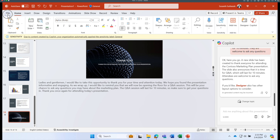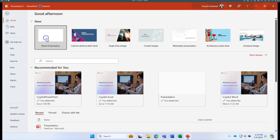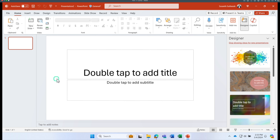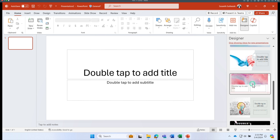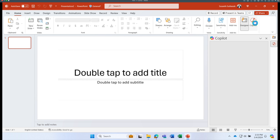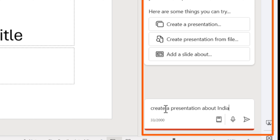Go back to the PowerPoint rich client and select a blank document. I have no data in this blank document. I could use Designer for tips, but this time I'm going to use Copilot.